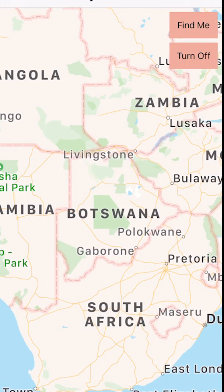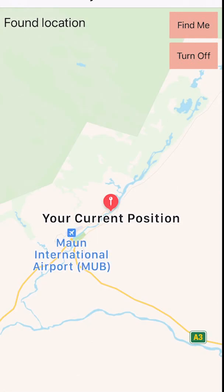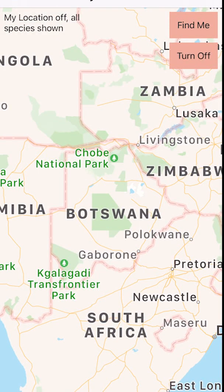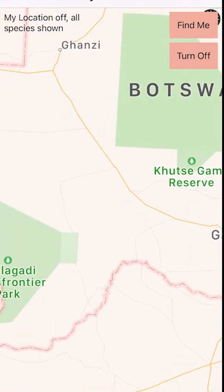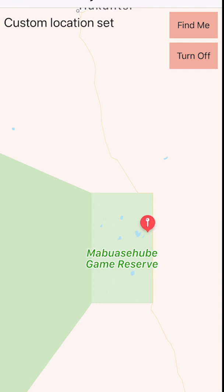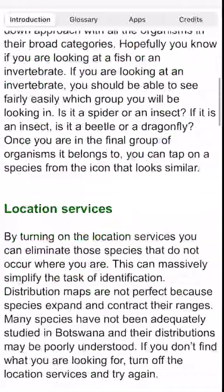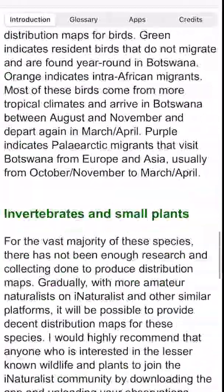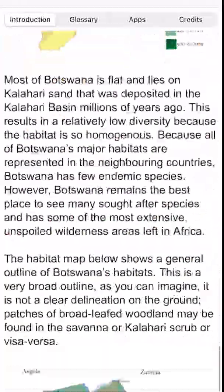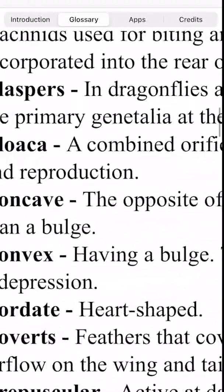Another great feature is My Location. Your phone's GPS will tell the app where on the map you are and only bring up the species that occur in that area. You can also manually put in a pin to see what occurs in an area you're next going to visit. There are comprehensive notes on how to use the app, as well as rainfall and habitat maps of Botswana, and a glossary to help you with some of the more difficult scientific terminology.